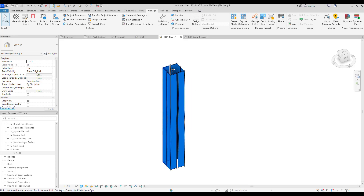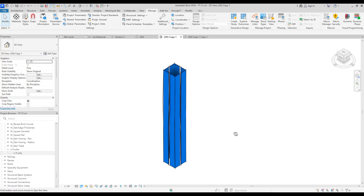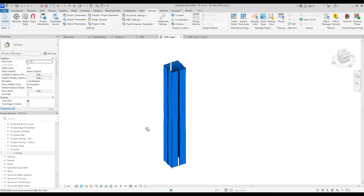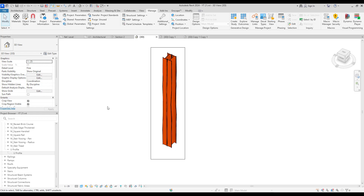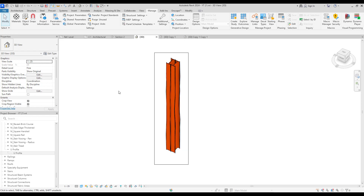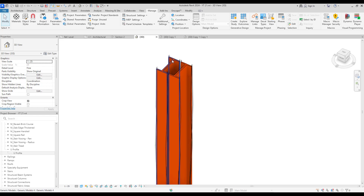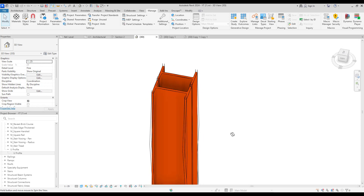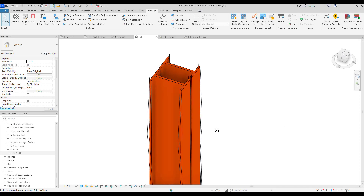Hello everyone, welcome back to this channel. I'm Ella and in this video we are going to work on three most used structural profiles. There are different parts that we can use these profiles for — for example in columns, in framing like beams and braces, we can use them for trusses, and even in stairs. We can even combine them.